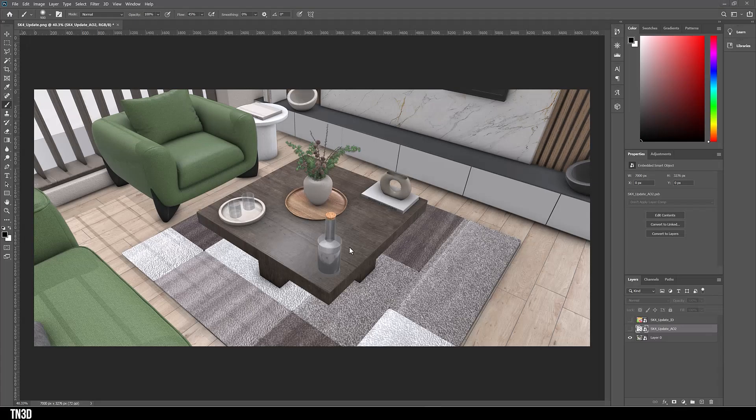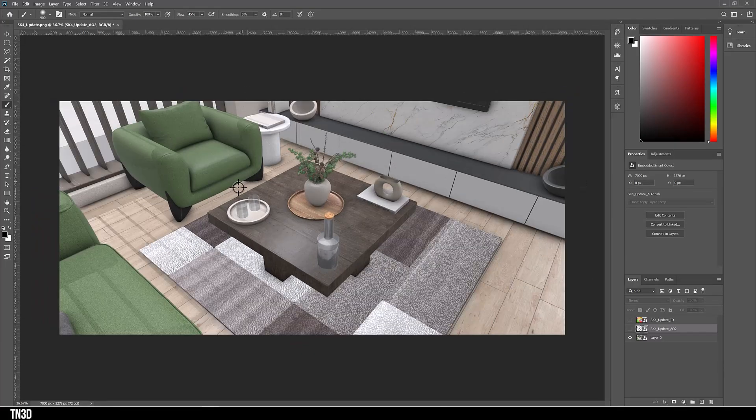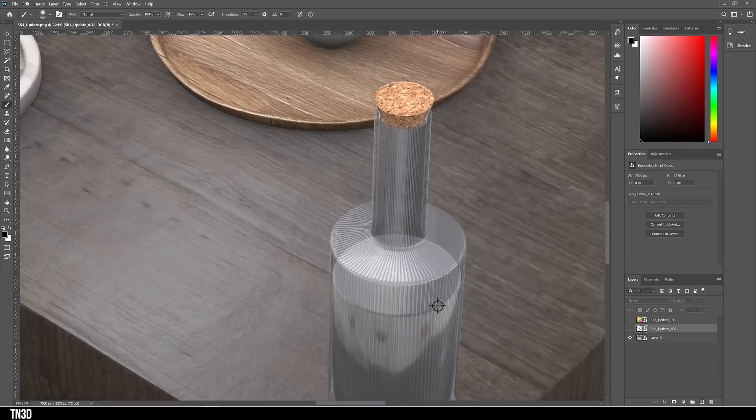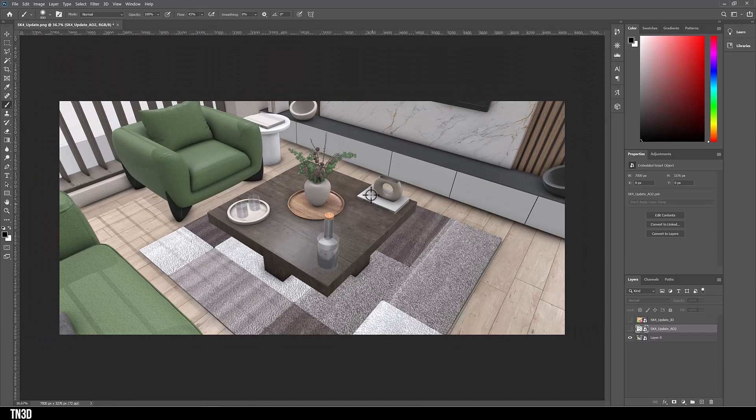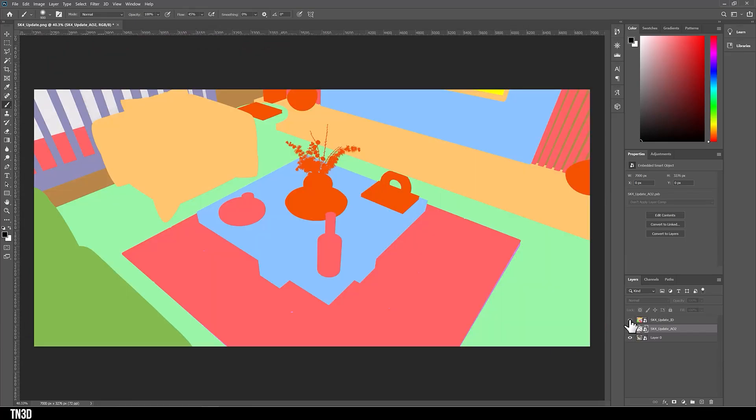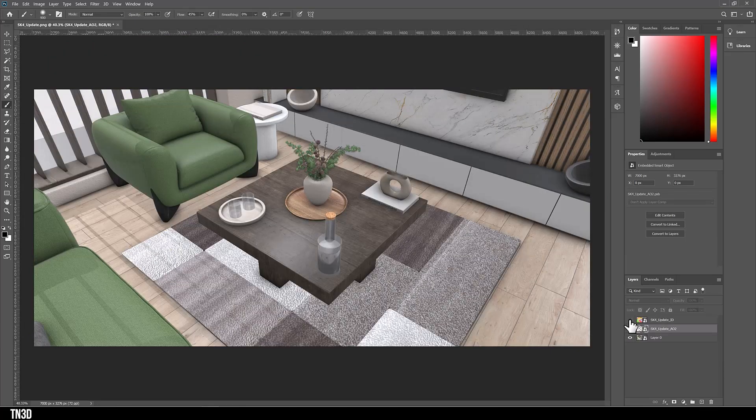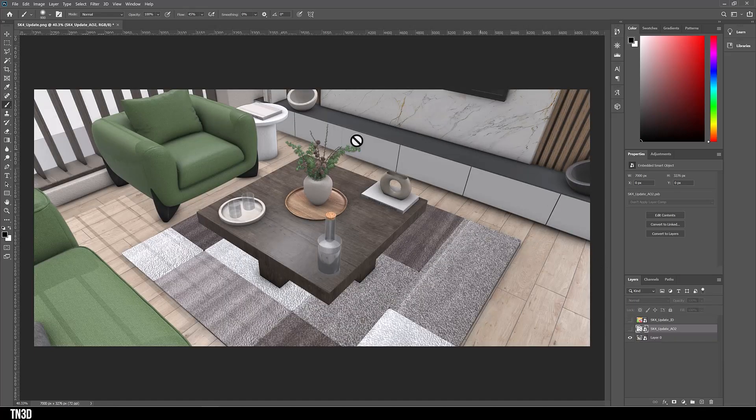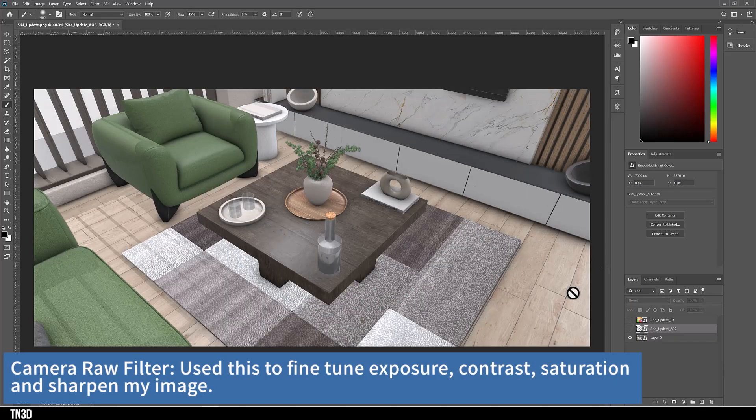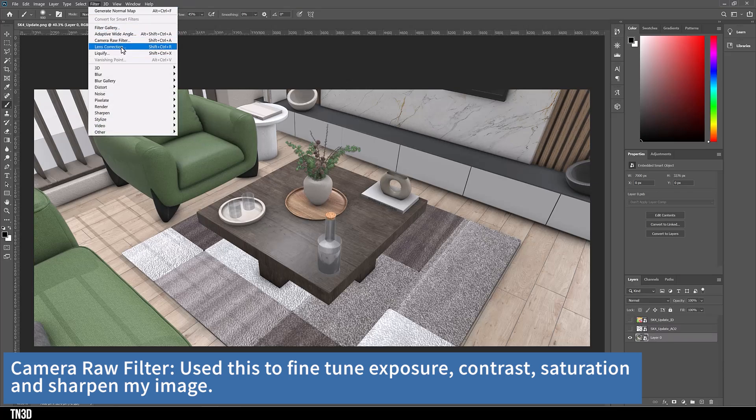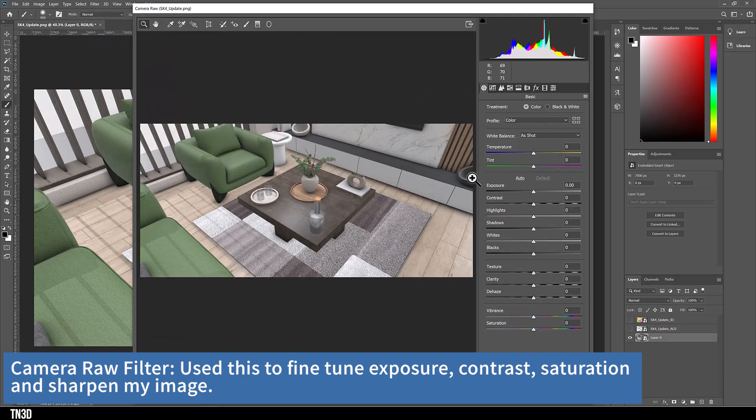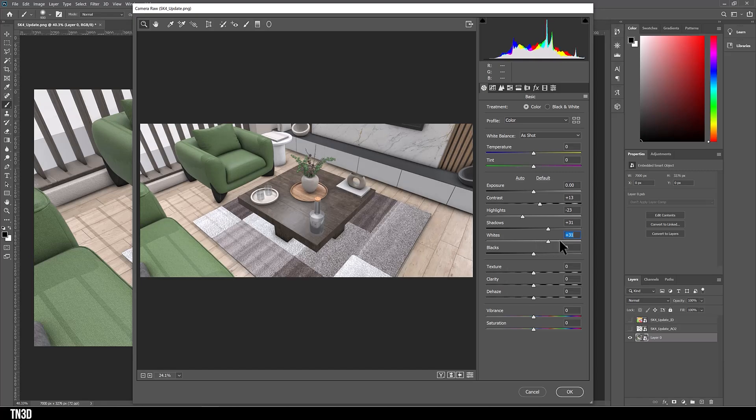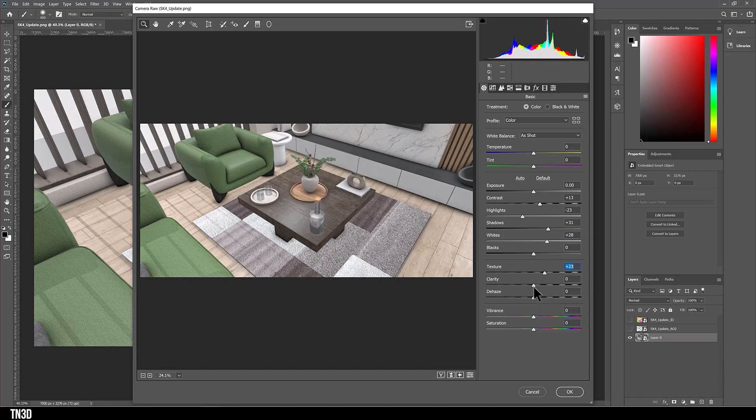So for the post-production, we're going to follow a very simple workflow. We're going to work on one image and translate the workflow to the rest of the other renders. So you want to make sure you're working with a smart object. And the first thing we're going to do is add a camera raw filter. So here I'm going to adjust exposure, contrast and highlights as well as a couple of other settings to try and work on the contrast of the image. Additionally, I'm also going to add a bit of texture and vibrance.